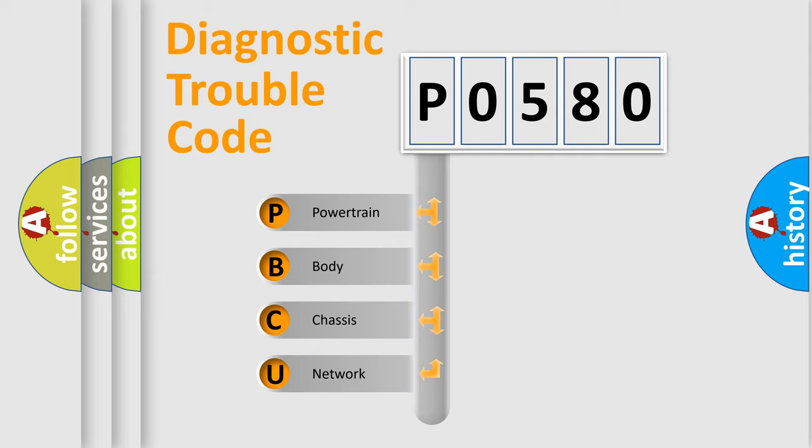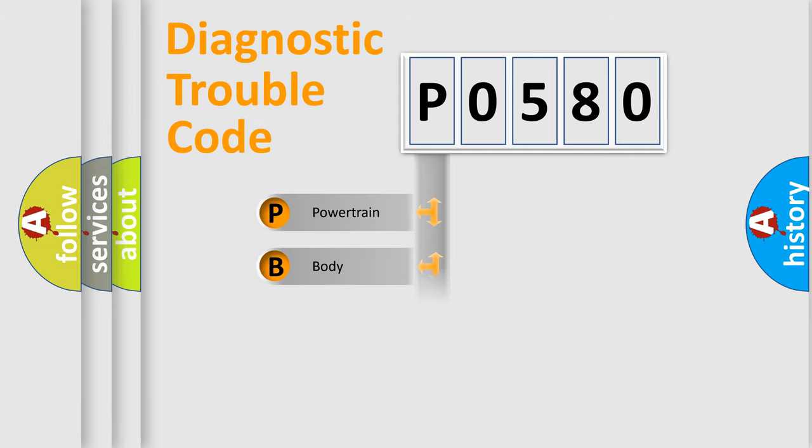We divide the electric system of automobile into four basic units: Powertrain, Body, Chassis, and Network.